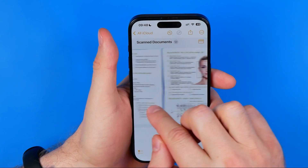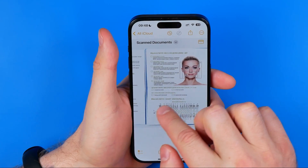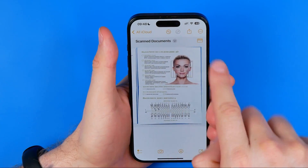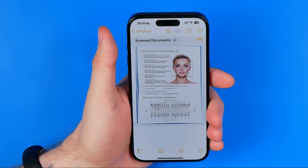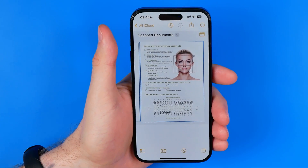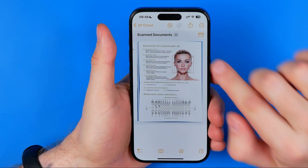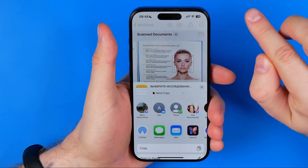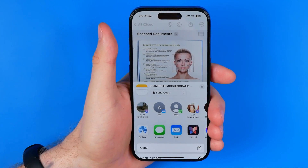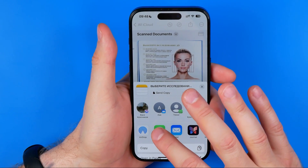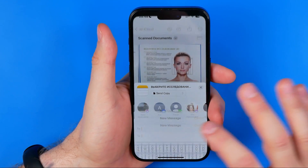They will be combined into one PDF file. Once you are done scanning, hit save. That will create a PDF document and put it here in your note. Now all we have to do to send that document to someone is hit share, and then we can choose the method — I'm going to use Messages.